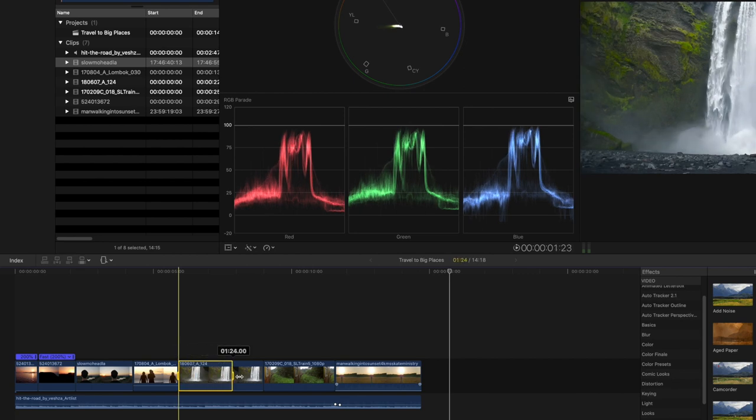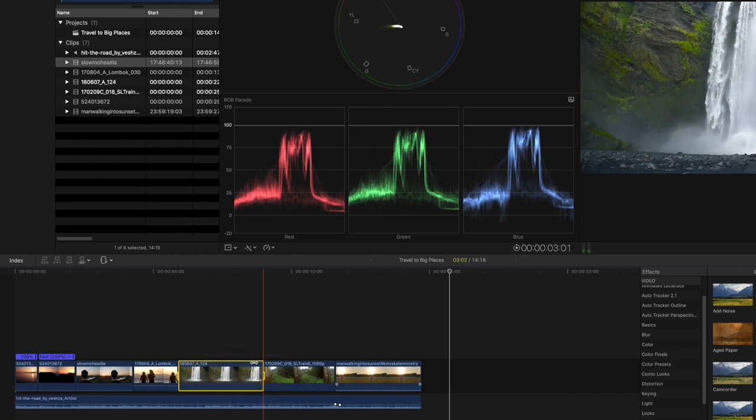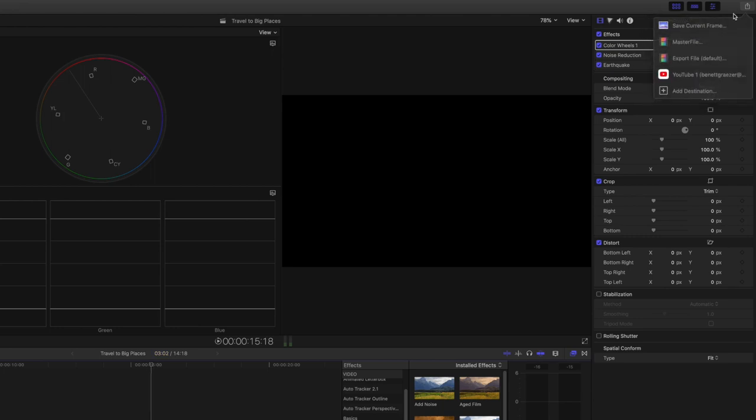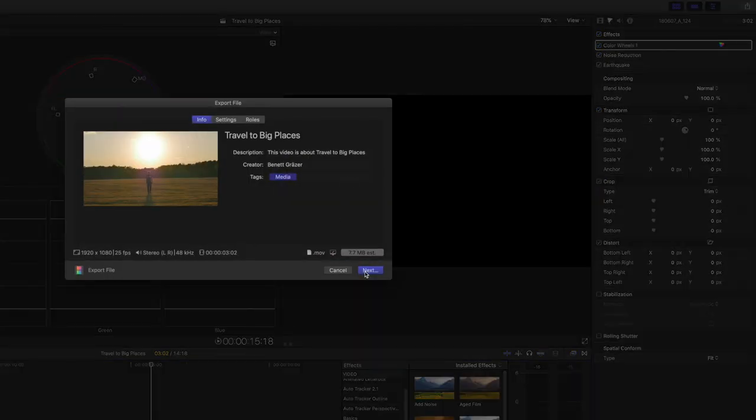Another great use for the range selection tool is for exporting parts of the video on your timeline. Maybe you want to export a part of the video for your Instagram story. Use the range selection tool to highlight the part of the clip you would like to export, then hit Command-E or click on the upper right icon to select export.